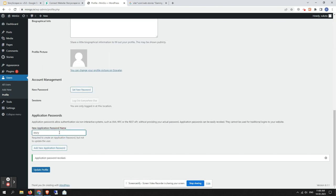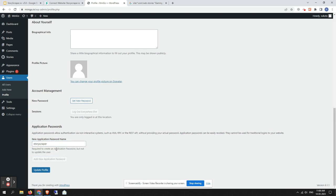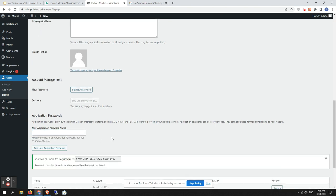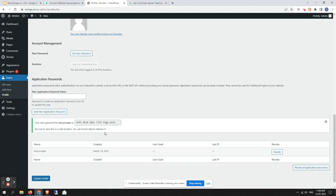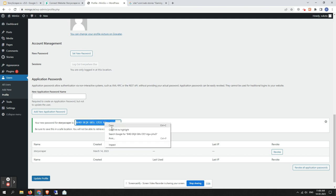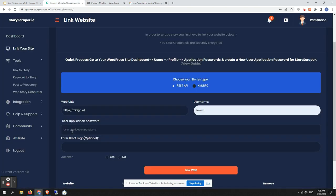Here you need to put any name—I've added 'Story Scrapper.' Then click on 'Add New Application Password' and you'll get a temporary password. You need to copy it completely and paste it here.